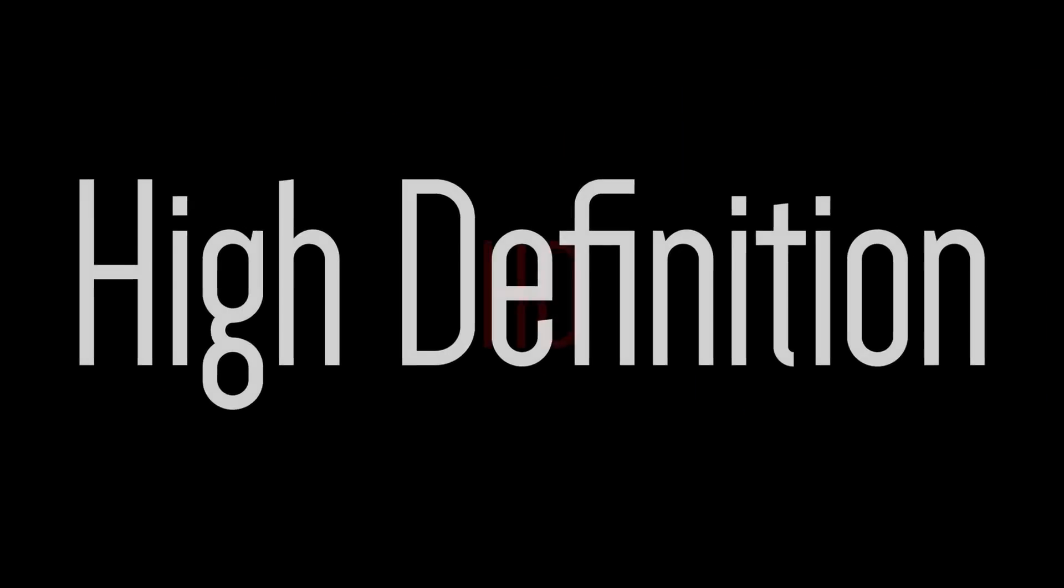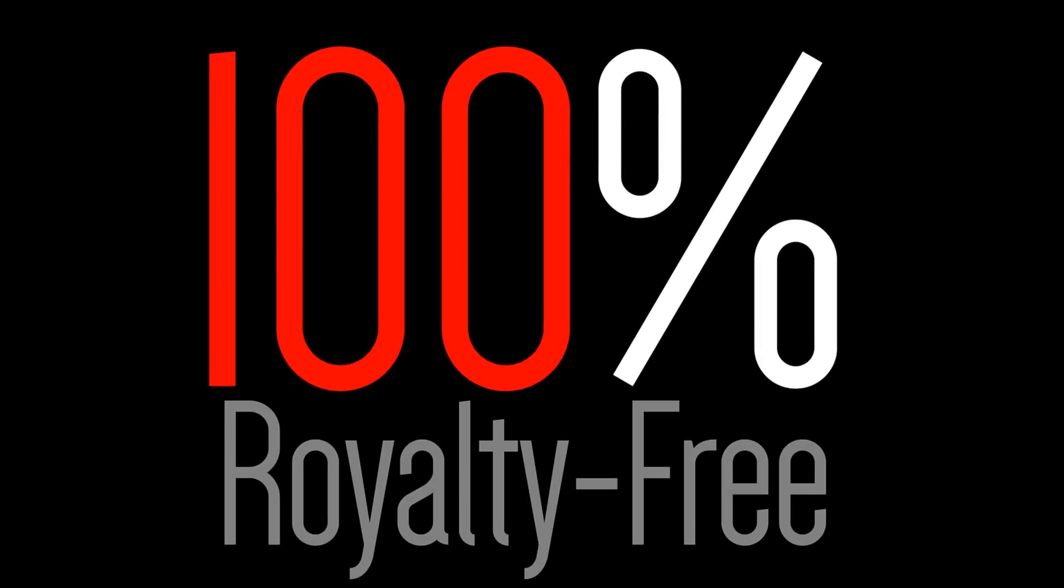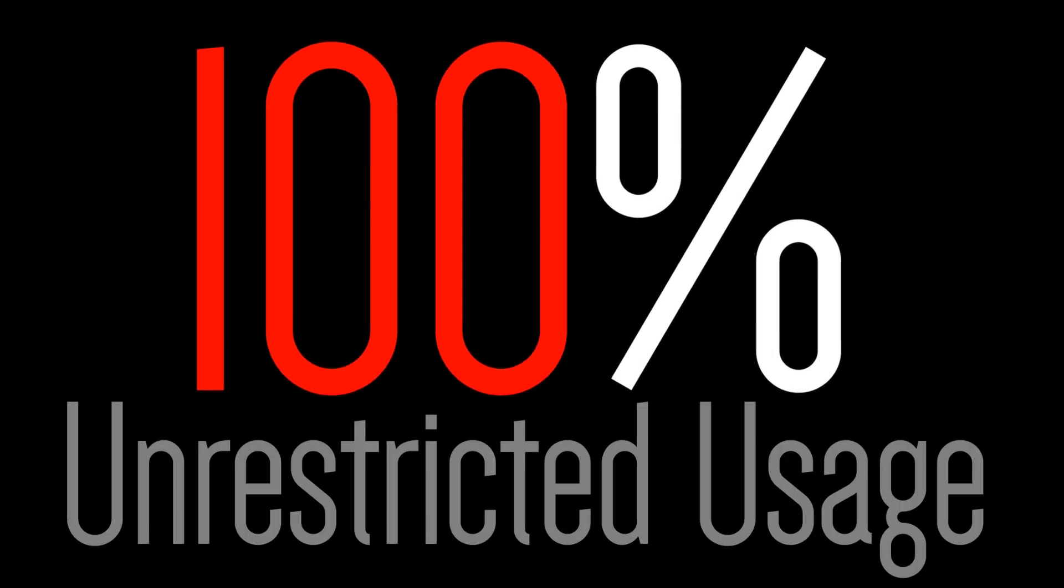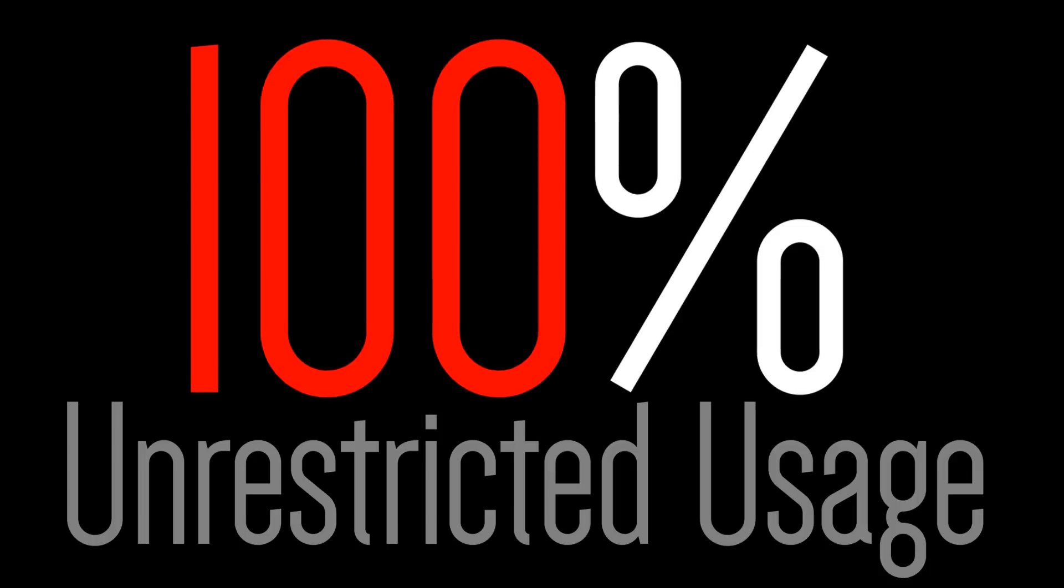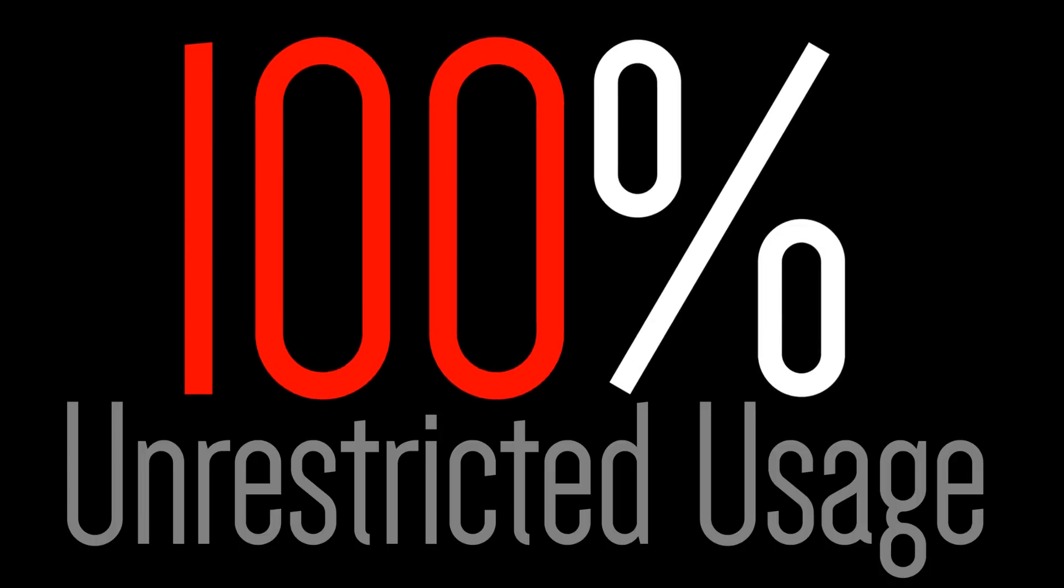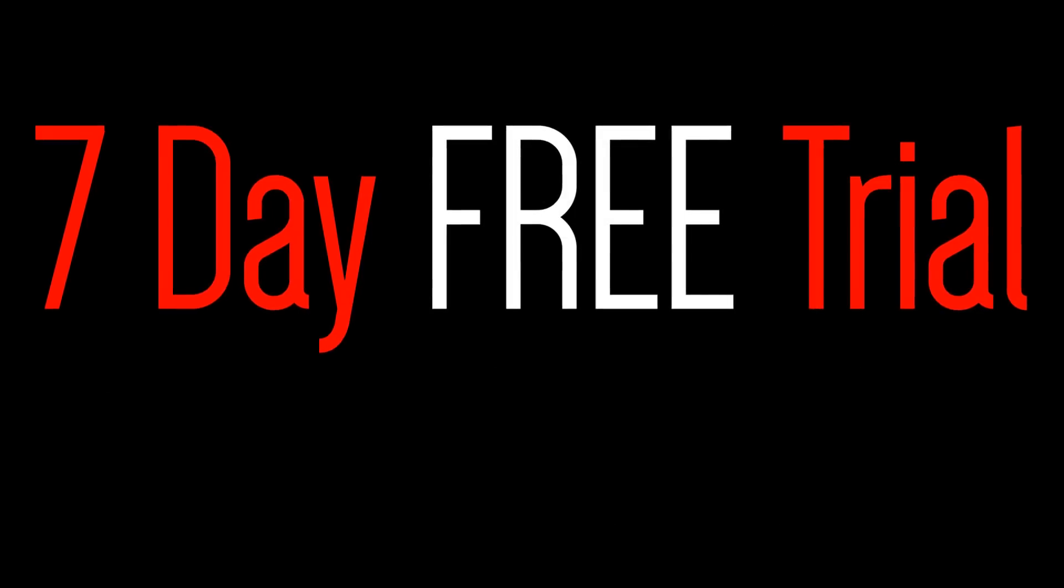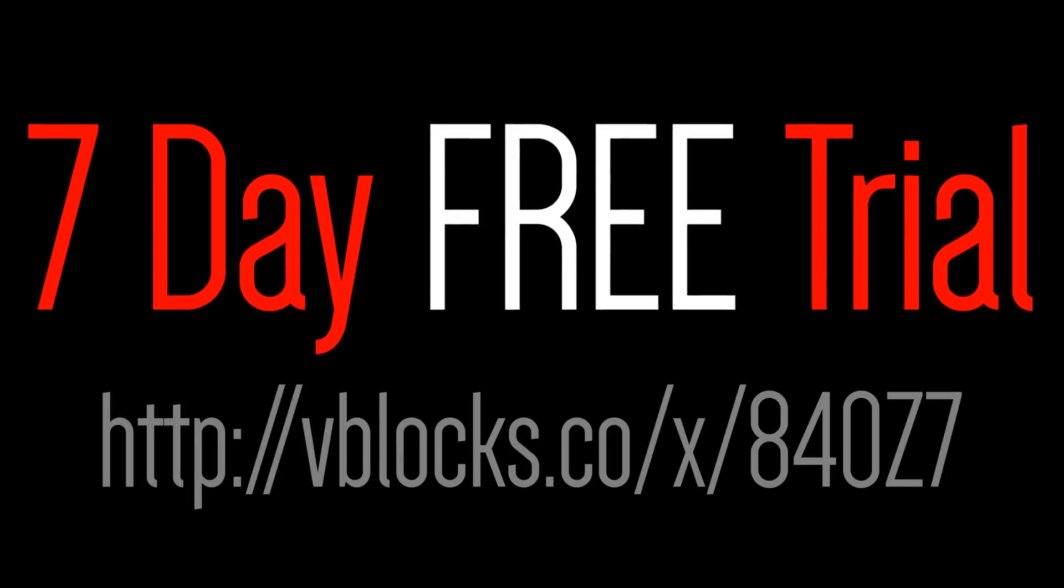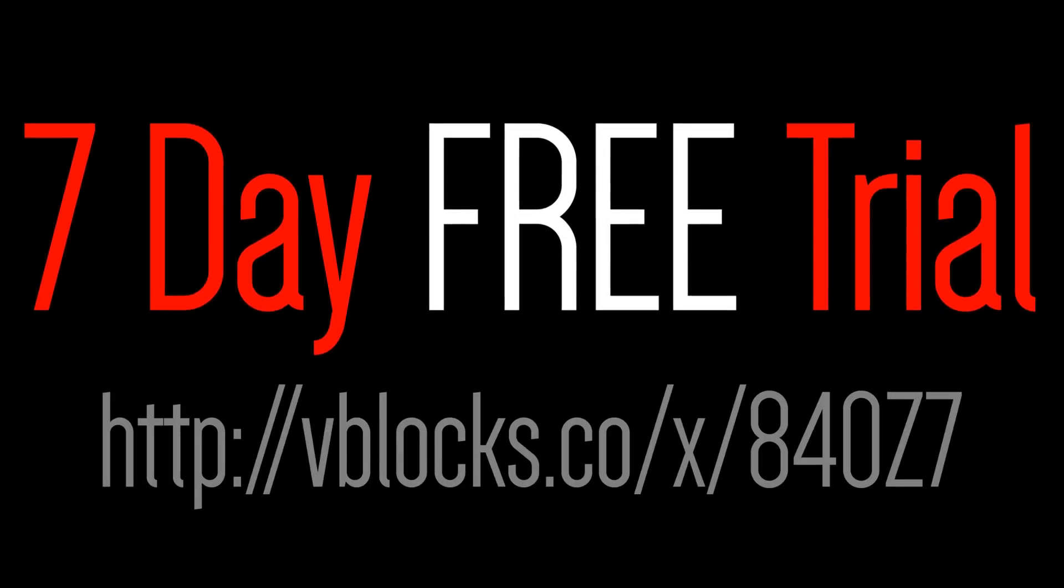Their high-definition quality is the same that major movie studios use. Everything is 100% royalty-free and has unrestricted usage rights that you retain forever. Start a 7-day free trial by going to this link, which I included in my video's description.